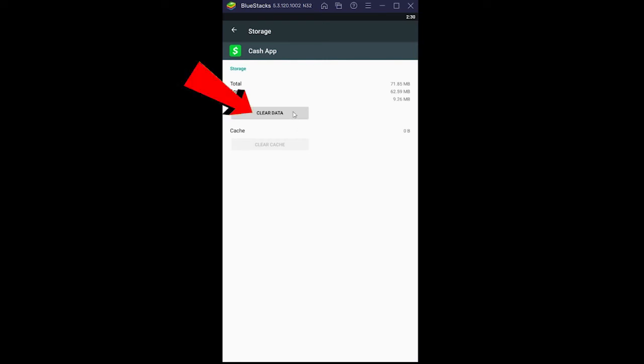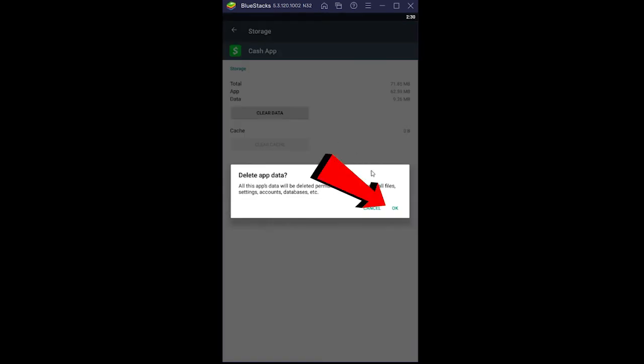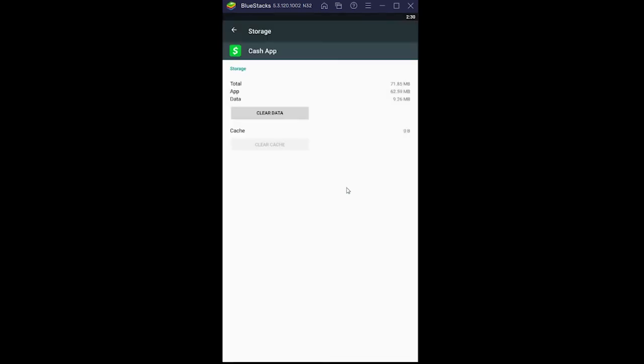If it's still not fixed, come to this page again, click on clear data, and click OK. Your Cash App data will be cleared and you need to re-login to your Cash App account. It should work. If it still doesn't open up, then the last step is to delete your Cash App and reinstall it again.